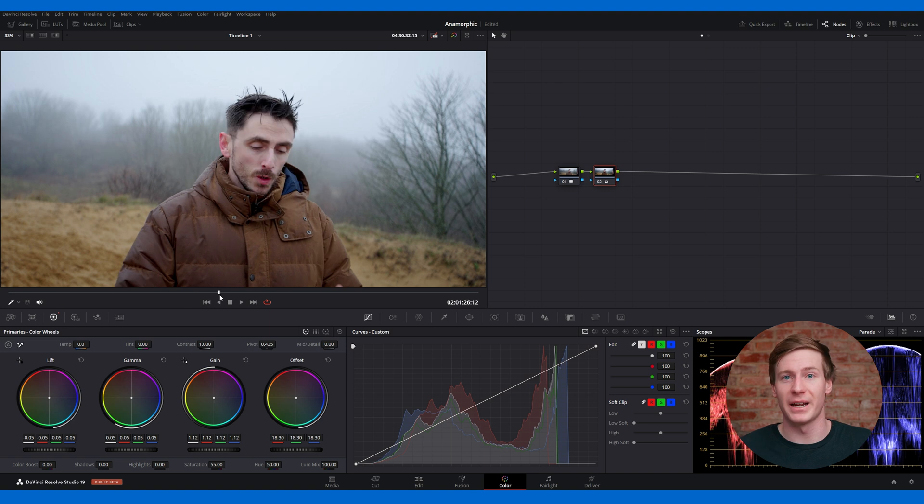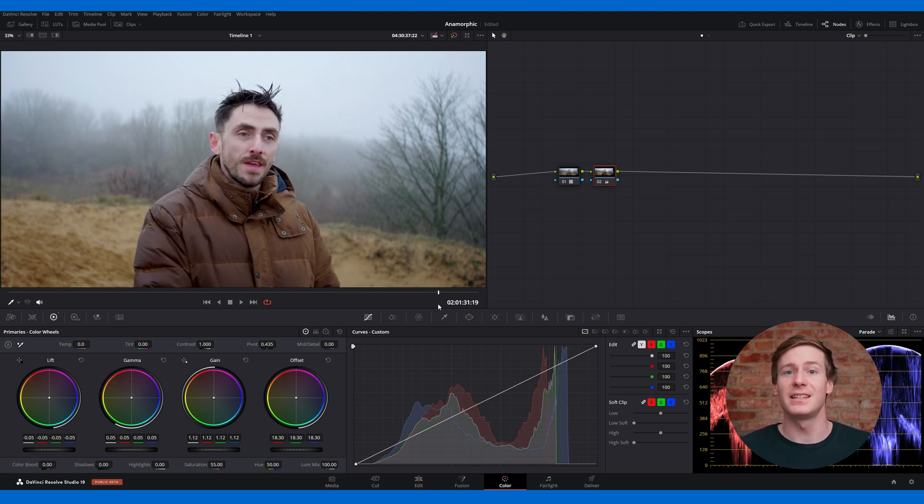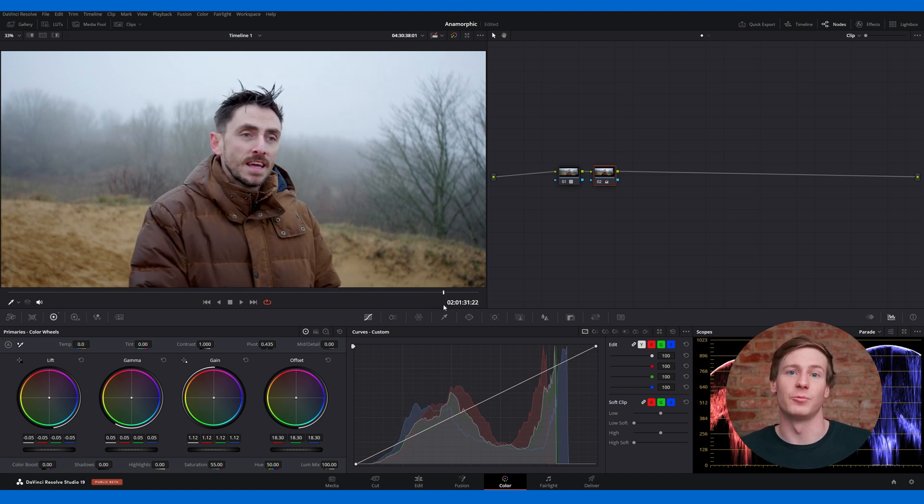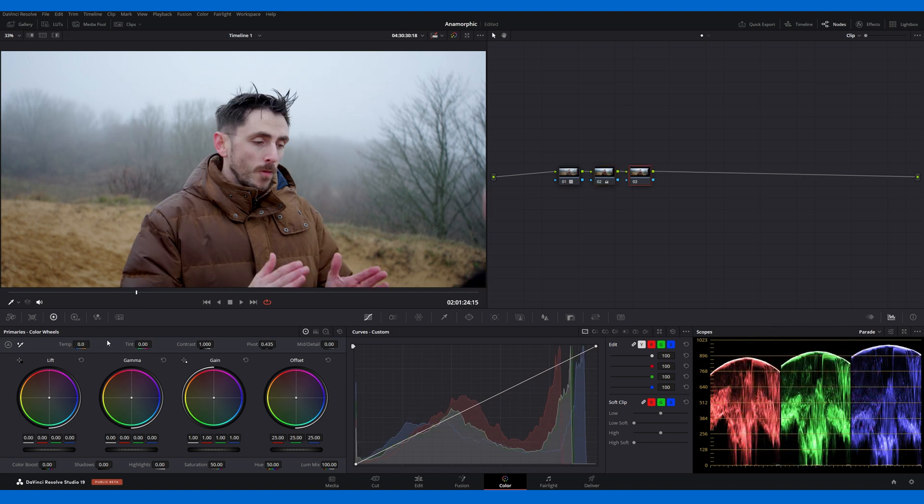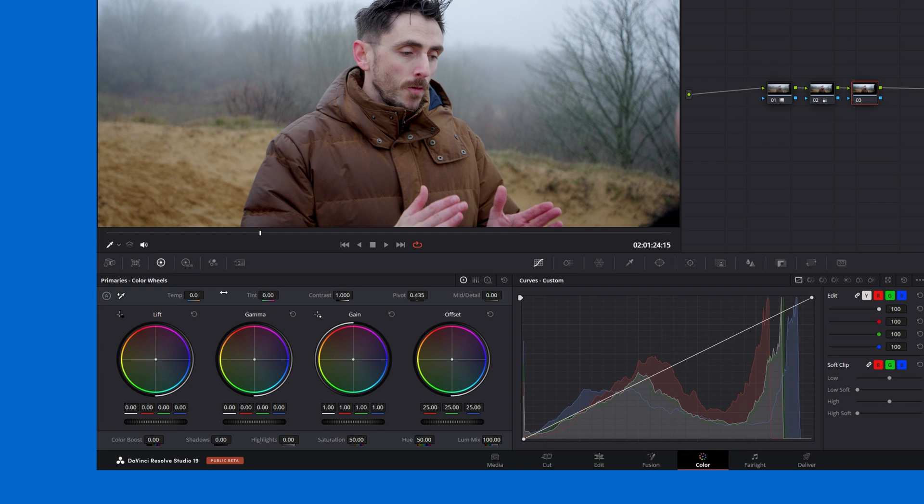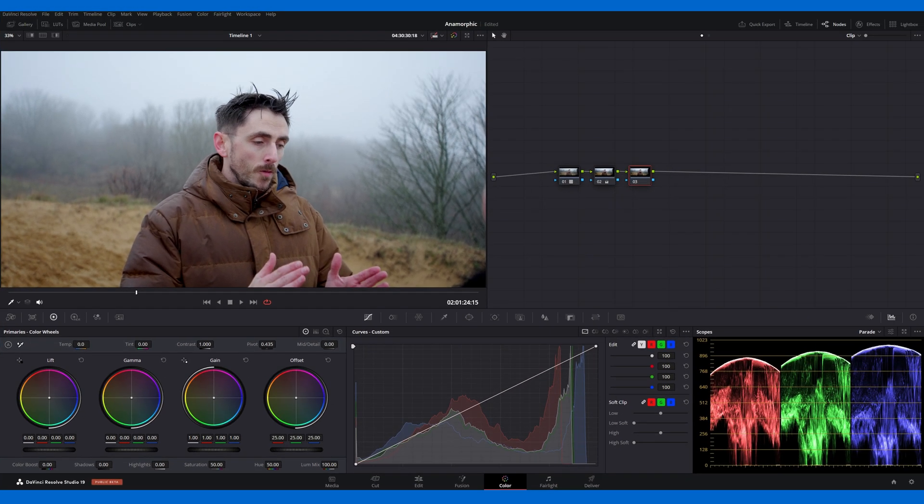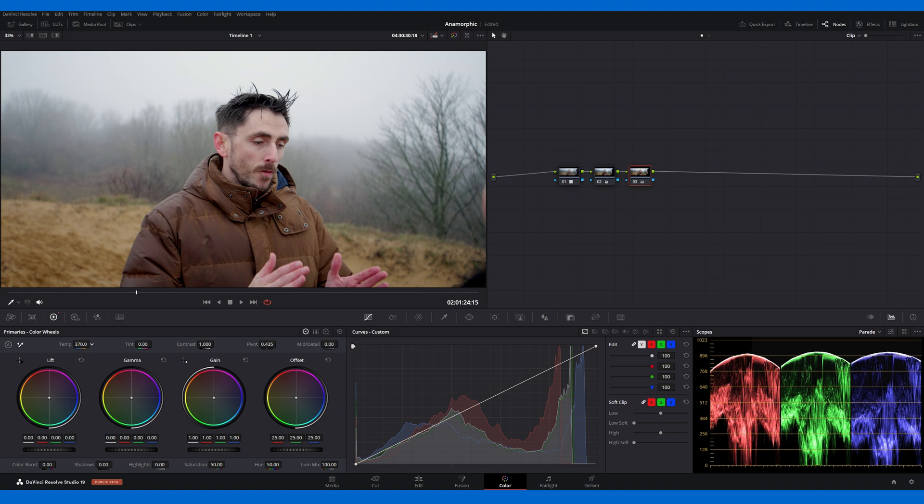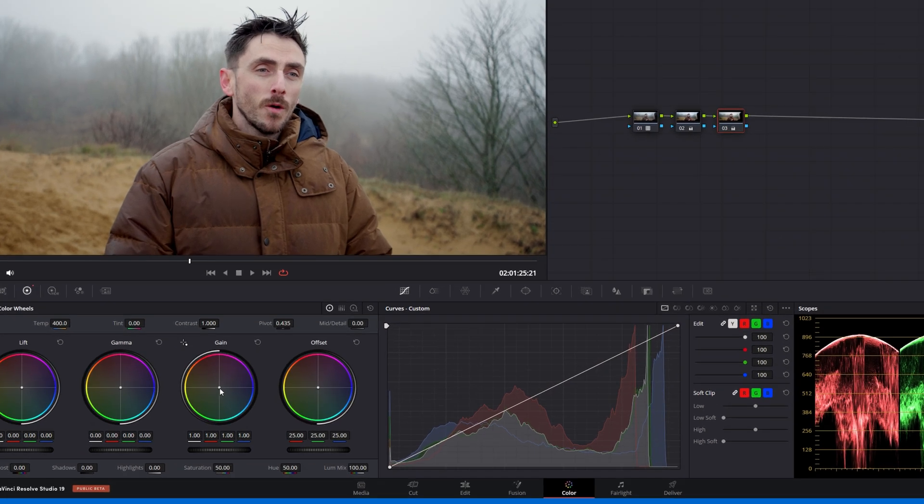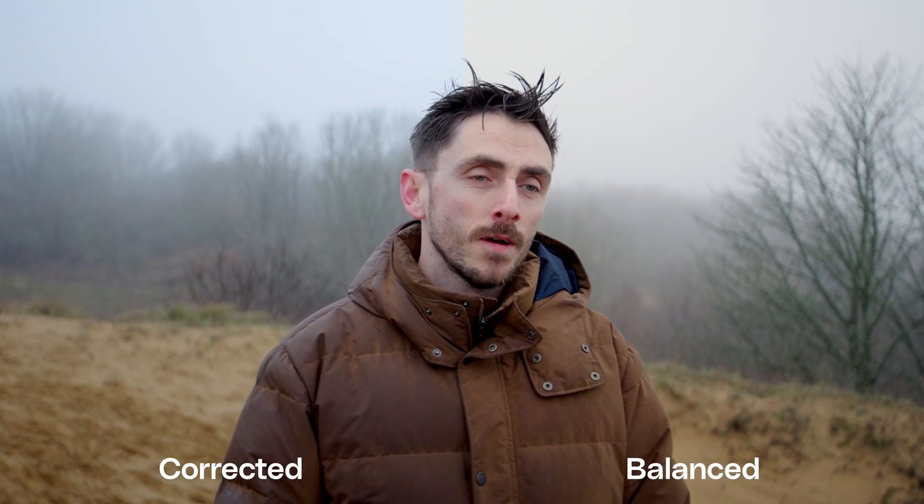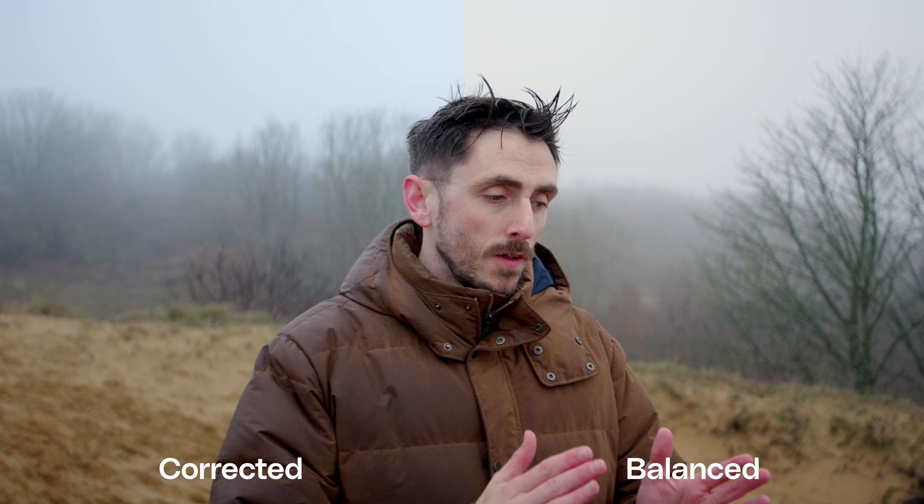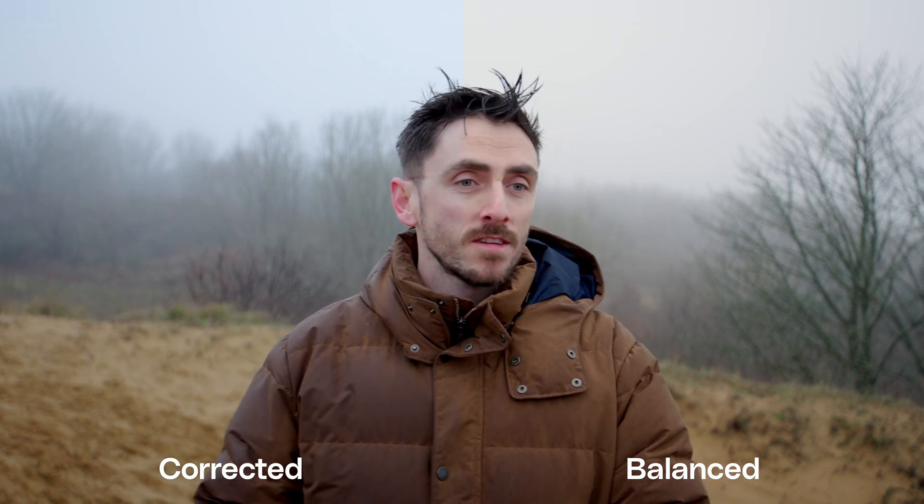Before moving on to grading, we need to correct this color imbalance. The easiest way is with the temperature dial. While you can do this on the primary correction node, let's add a new node to stay organized. As you adjust, watch the scopes. You'll see the blue peak drop and the red peak rise. The goal is to balance these peaks as evenly as possible. Once the temperature is balanced, we can fine tune the highlights using the gain color wheel to neutralize any remaining color cast. Color correction is all about making small adjustments and going back and forth to find the right balance. It's rarely a linear process, so even minor tweaks can have a really big impact.